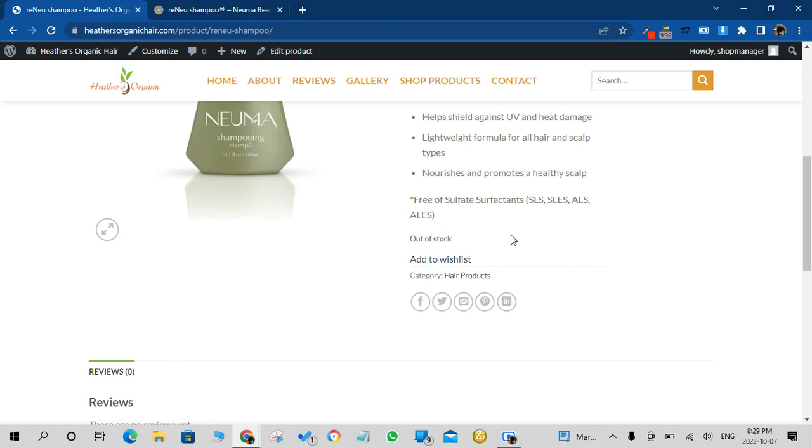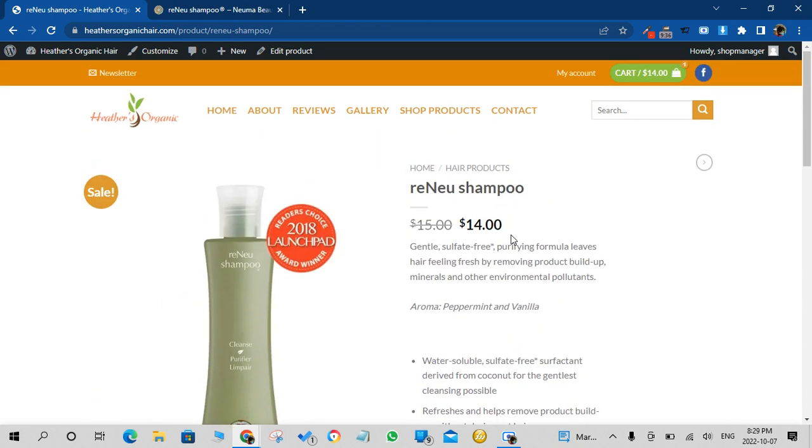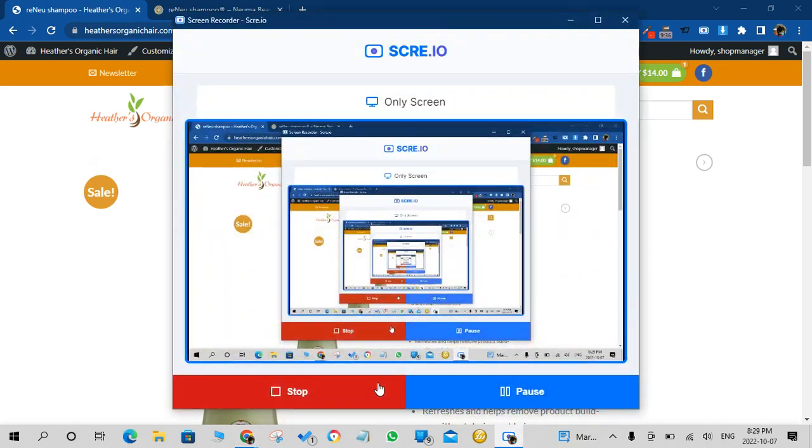So that in essence is how to add a product and edit a product for your store. This marks the end of the tutorial. Thank you.